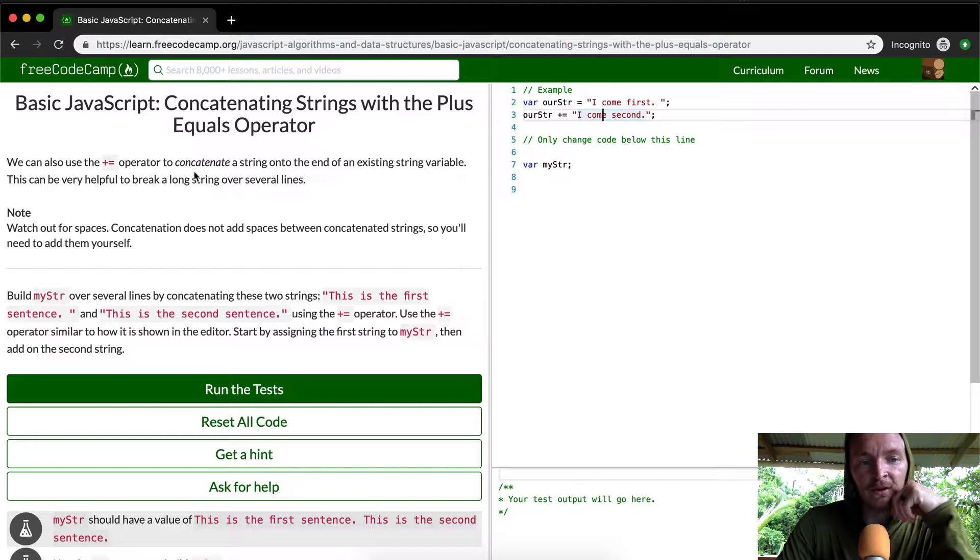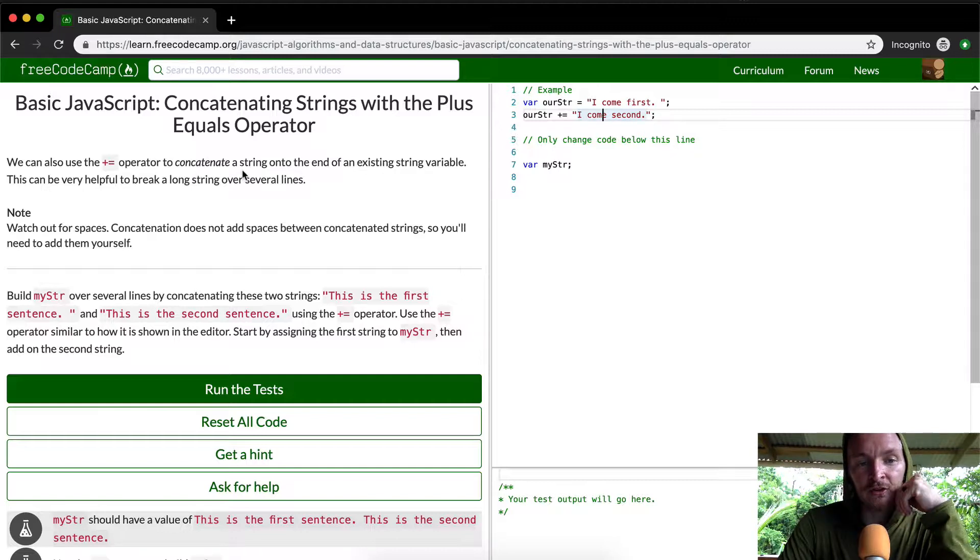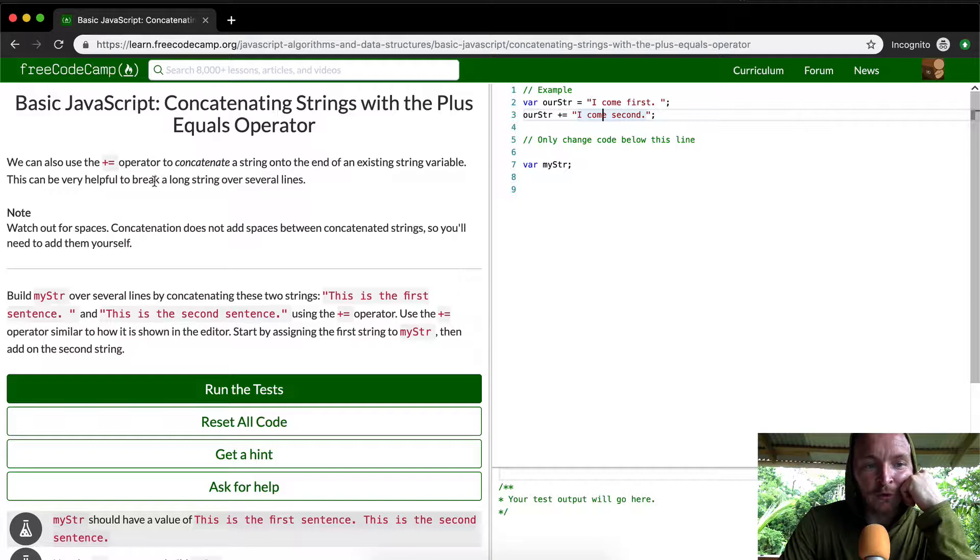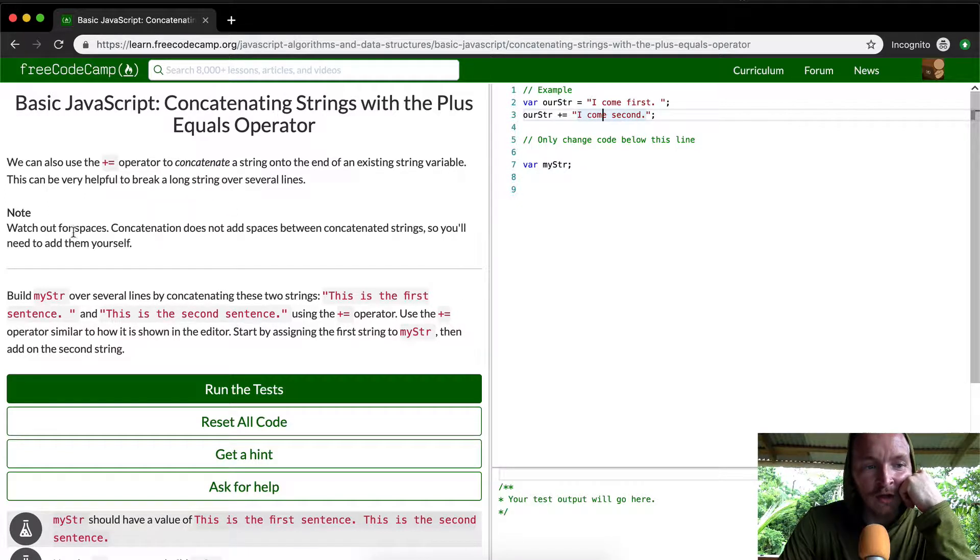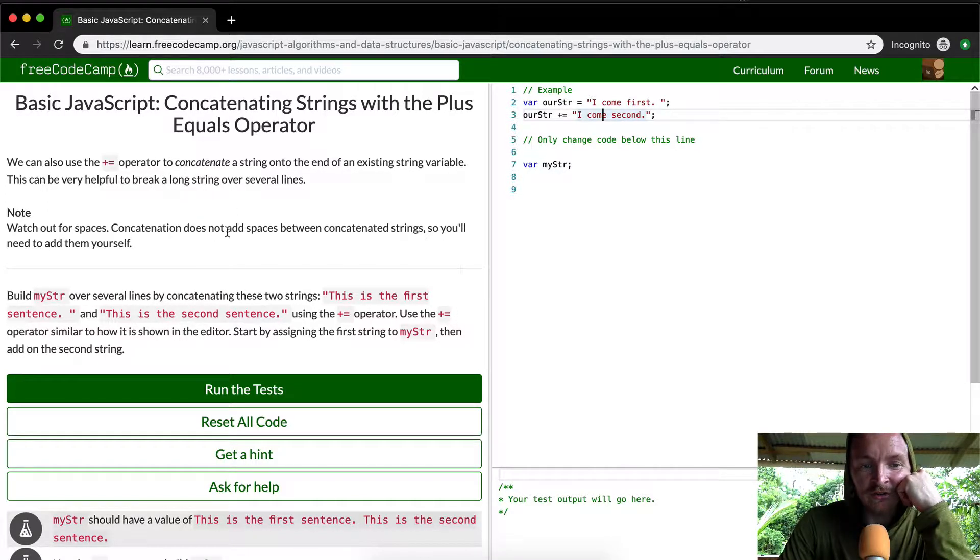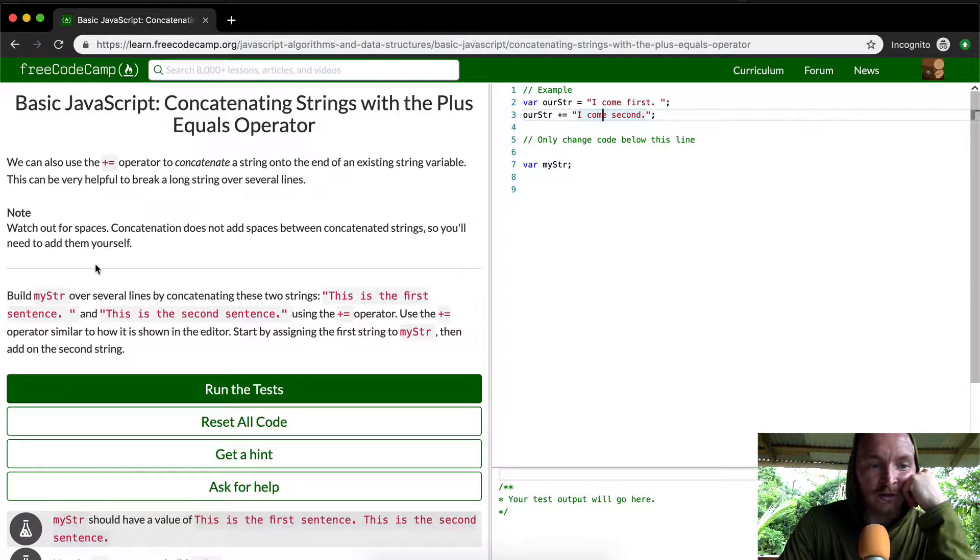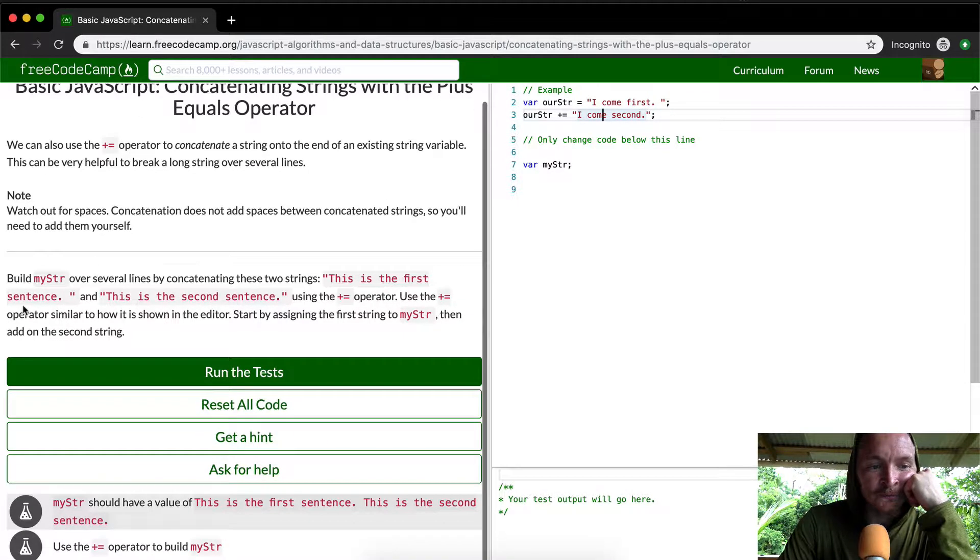We can use the plus equals operator to concatenate a string into the end of an existing string variable. This can be very helpful to break a long string over several lines. Watch out for spaces. Concatenation does not add spaces between the concatenated strings so you'll need to add them yourself.